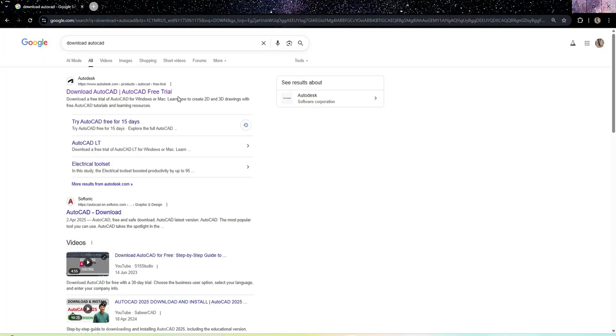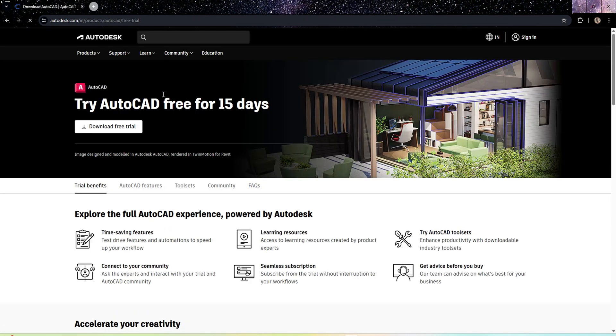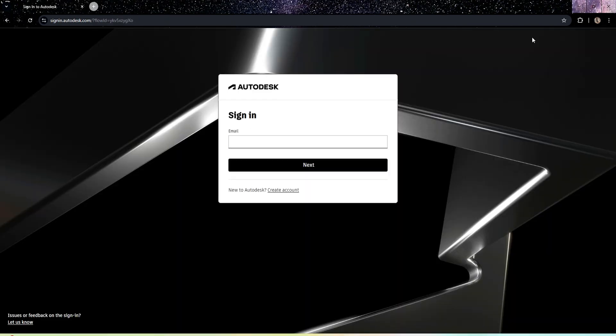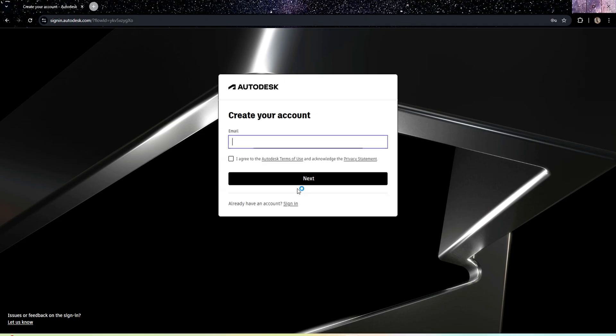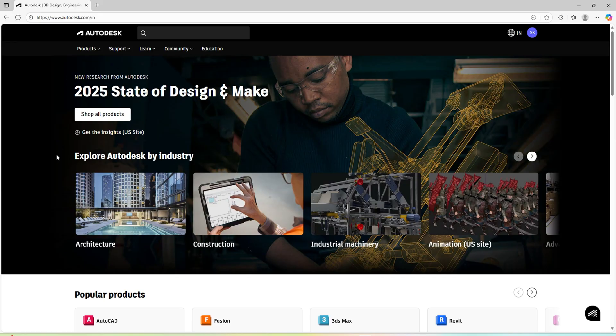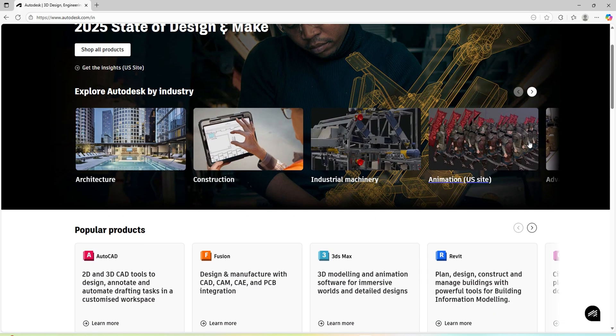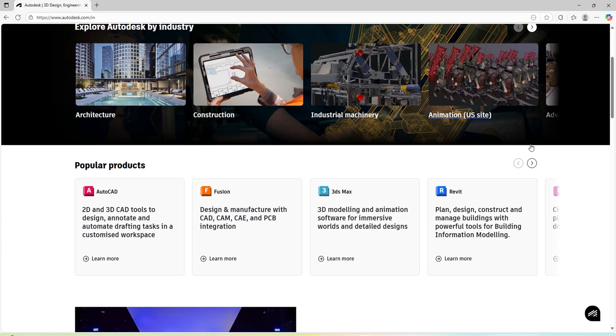We'll go with the first link from the Autodesk. Before downloading, we need to sign in to Autodesk. If you already have the account, you can sign in; otherwise you have to create a new account with the email ID and password and some other locational information. Once you complete all those information, we will be having this kind of interface.